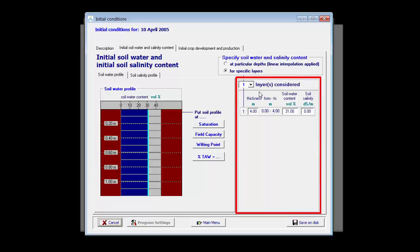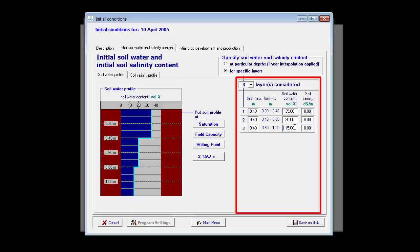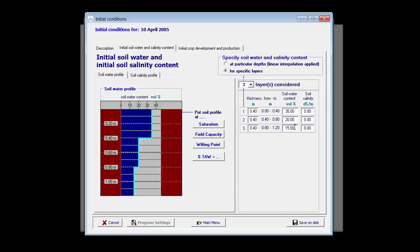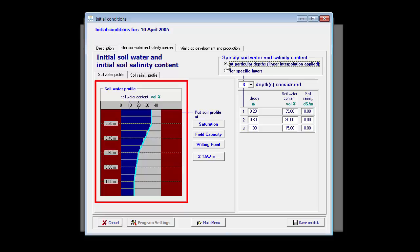With the help of this menu, I can specify the soil water content at different depths. Let's assume that I have specified at three depths. I can change the thickness of each of those layers and the water content, which was 35% volumetric water content in the topsoil, 20% in the subsoil, and 15% in the lower soil. Instead of specifying it as water contents for different layers, I can also specify it at particular depths, which makes my soil water profile more smooth.